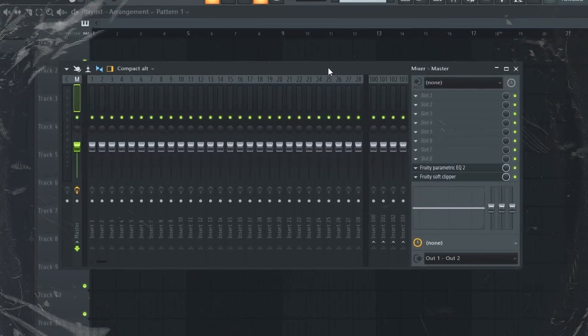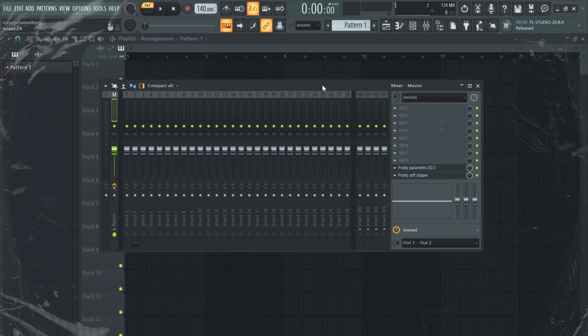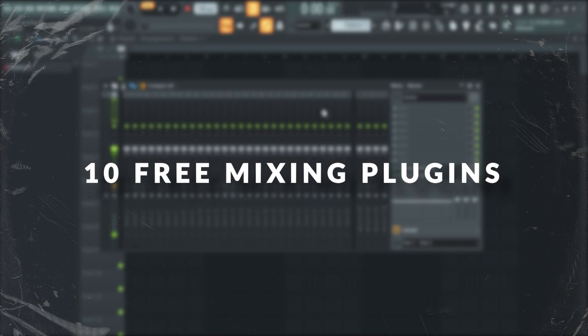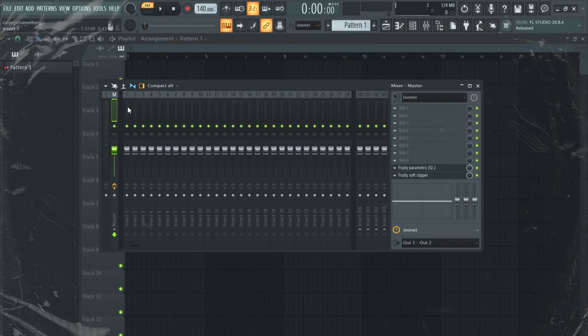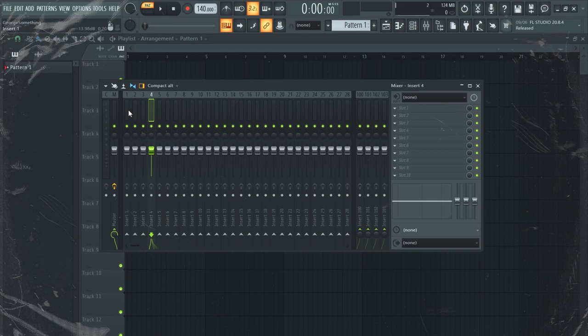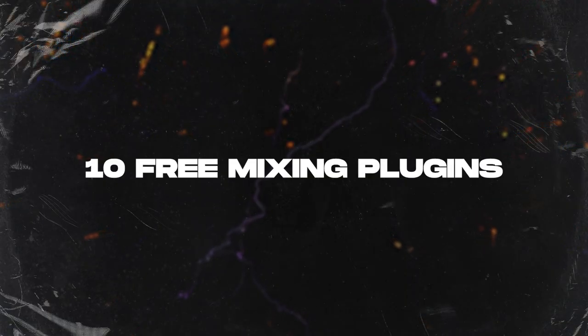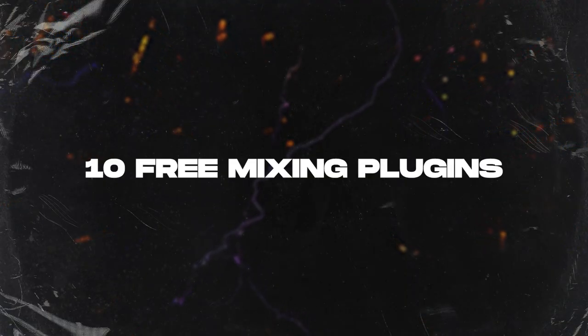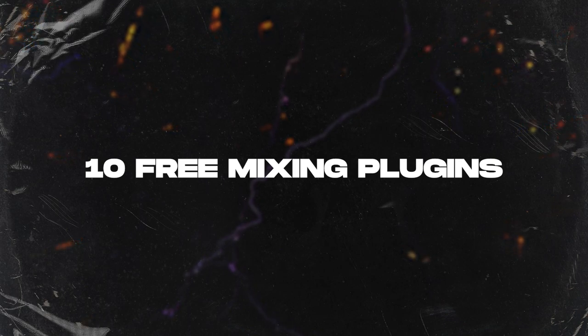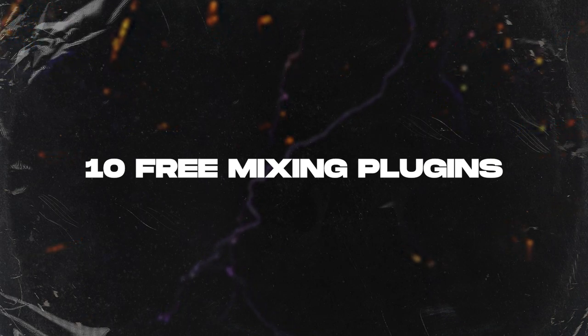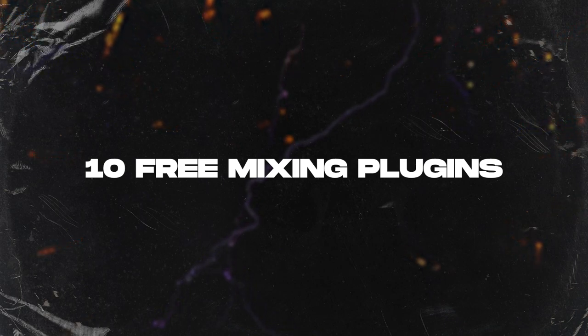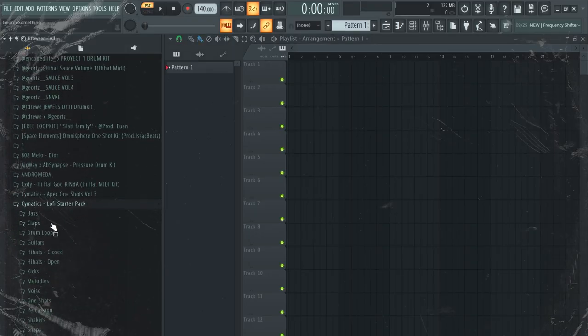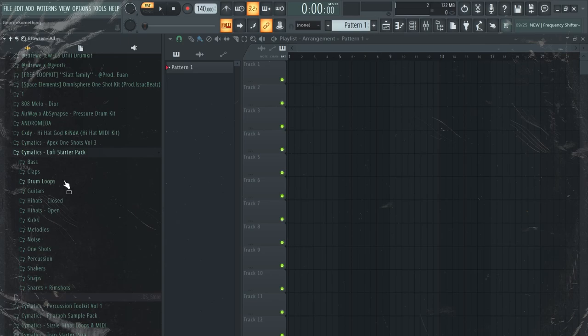What is up everyone, hope you're doing great. Today I'm going to show you 10 free VST plugins for mixing. I think these are pretty fire and some of them are really slept on, so let's dive straight into it. First off, I'm going to drag a melody so we can work with plugins.